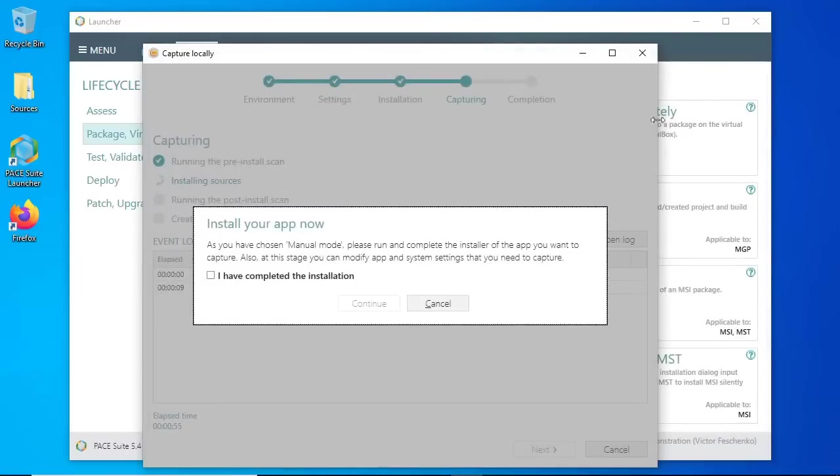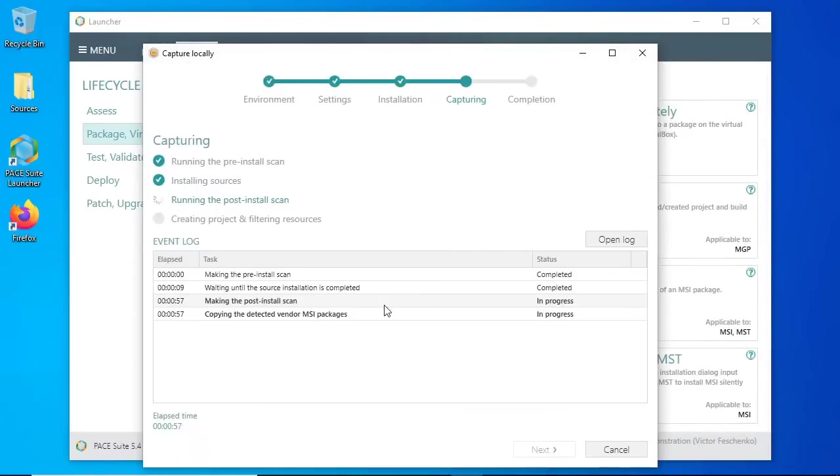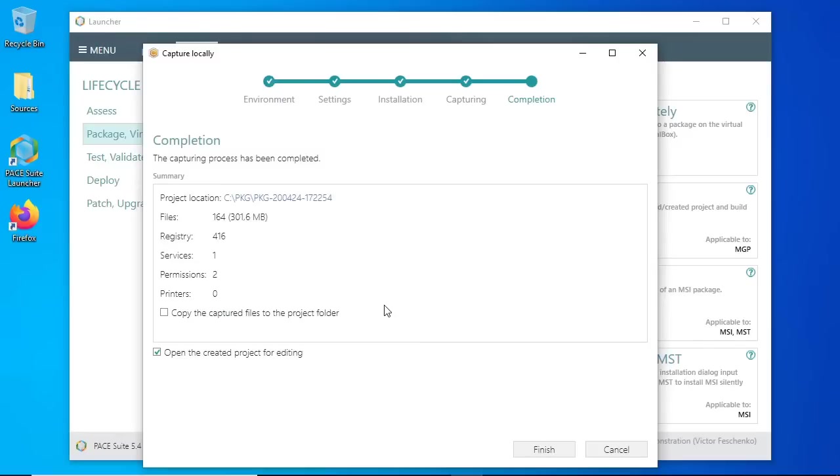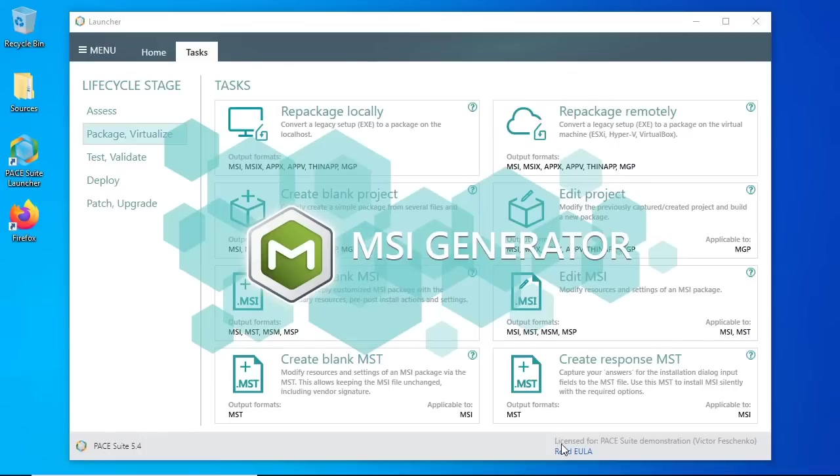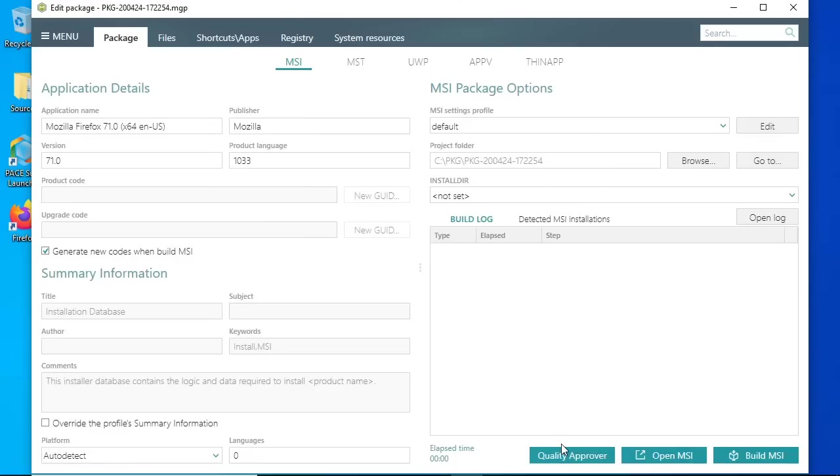After that, let the wizard know that the installation and configuration is completed. The Completions tab shows the created project and the capturing summary. Let's proceed with default settings to edit the project and build the MSIX package.